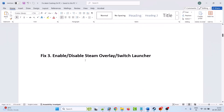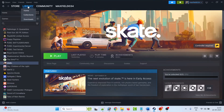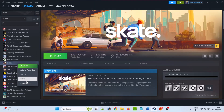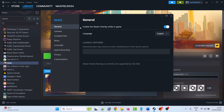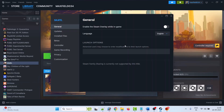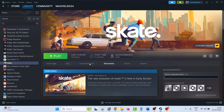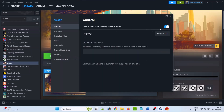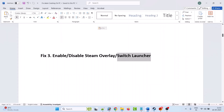Fix three is to enable or disable Steam overlay. Open Steam, go to Library, right-click on the Skate game, select Properties, and make sure 'Enable the Steam overlay while in game' is toggled off. After turning it off, launch the game and check. If that doesn't work, go back to Properties, this time turn on the Steam overlay toggle, then launch the game and check. Enable or disable Steam overlay and see which one works for you.